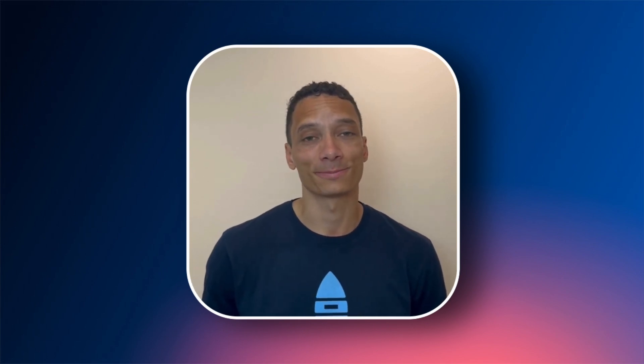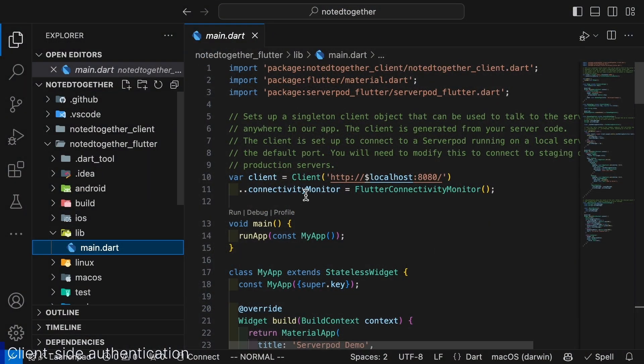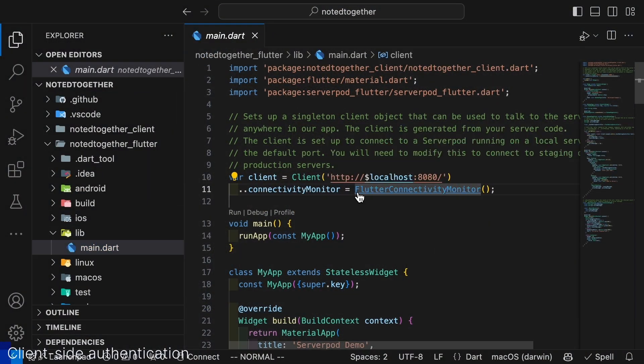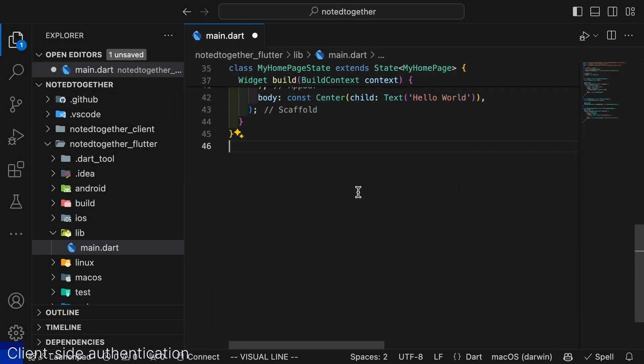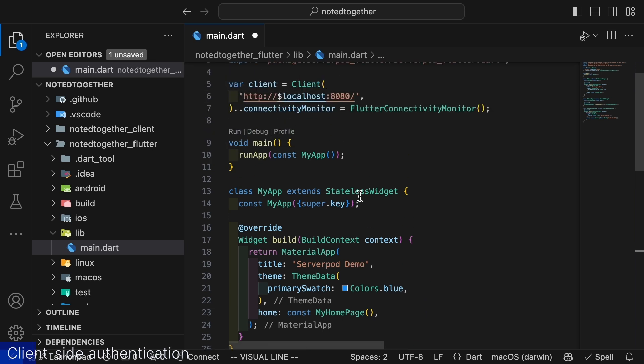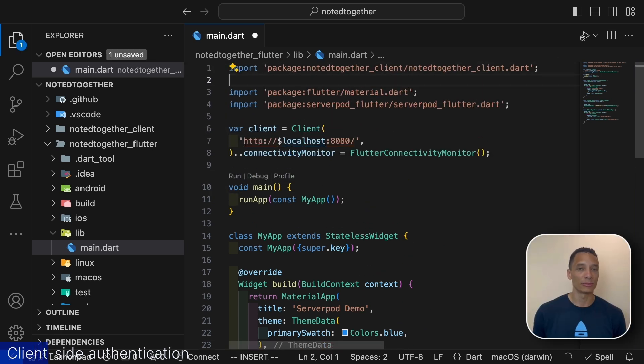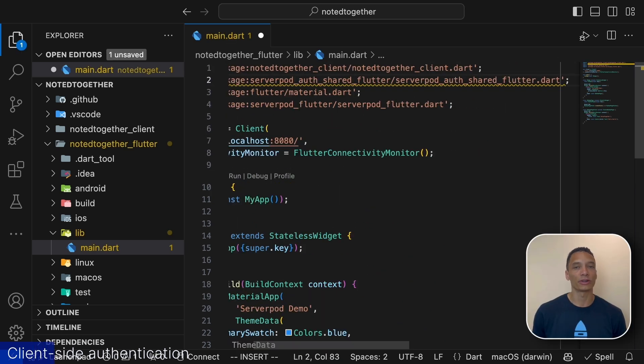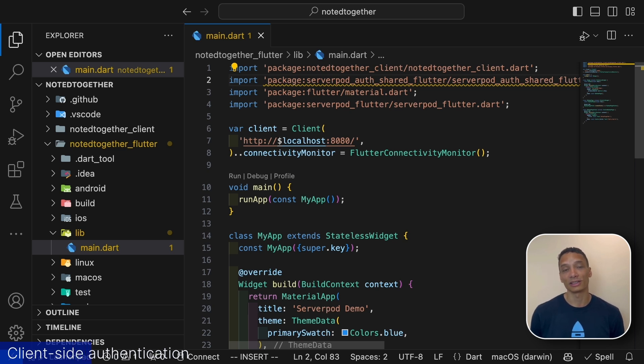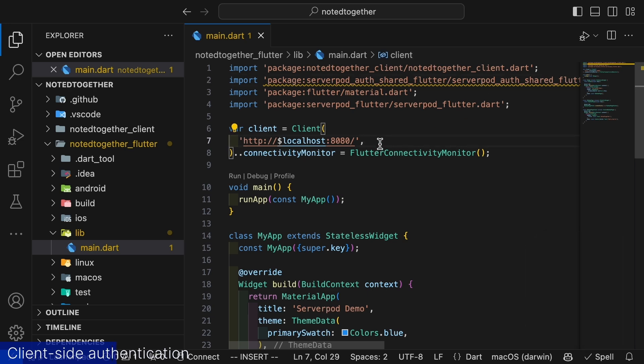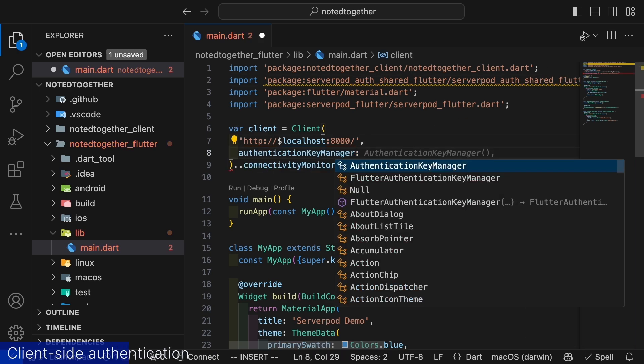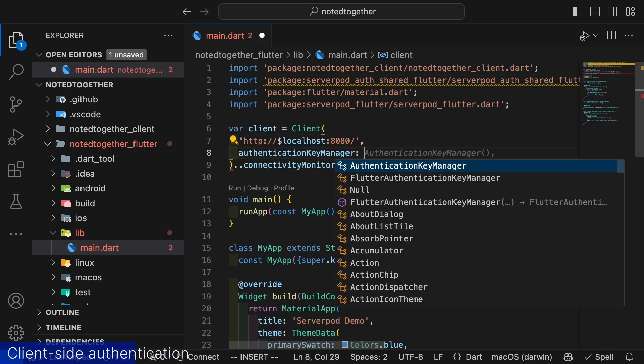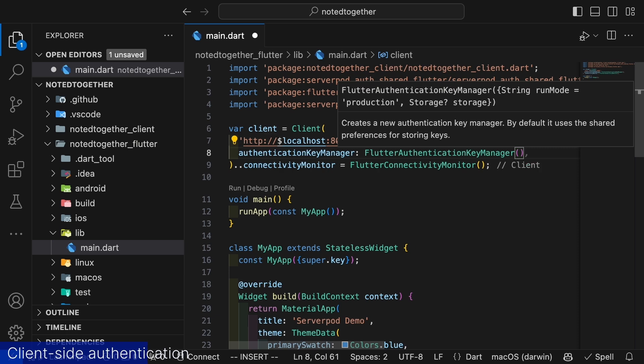Let's start with removing everything from the example code and only leaving bare minimum as a starting point. The authentication module comes with flutter code to handle your signup flow. To get the authentication working we need to configure an authentication key manager and the session manager. The key manager is configured on the client and keeps track of all authentication tokens we pass to and from the server.